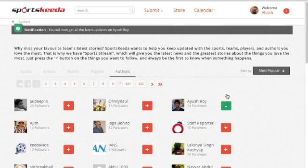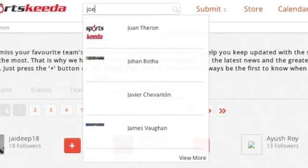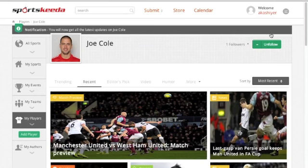You can later unfollow them by clicking the minus button. For example, my favorite sport is football and my favorite player is Joe Cole. By following them I'll get notifications and updates whenever any news related to them is up. This way I won't miss anything.